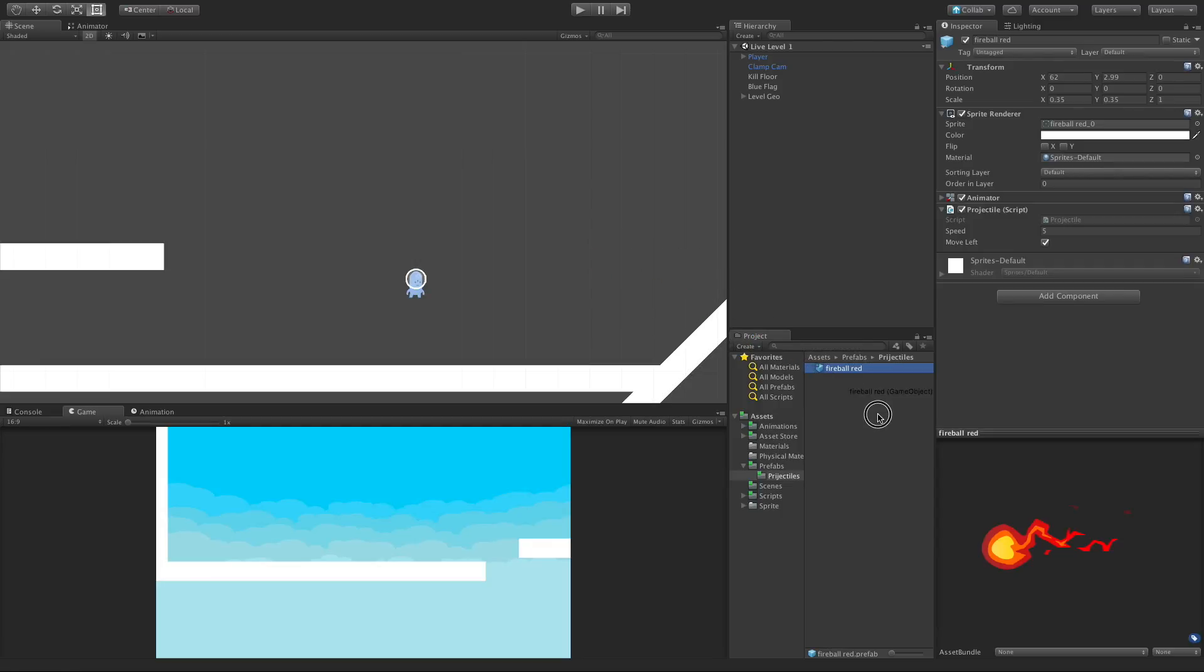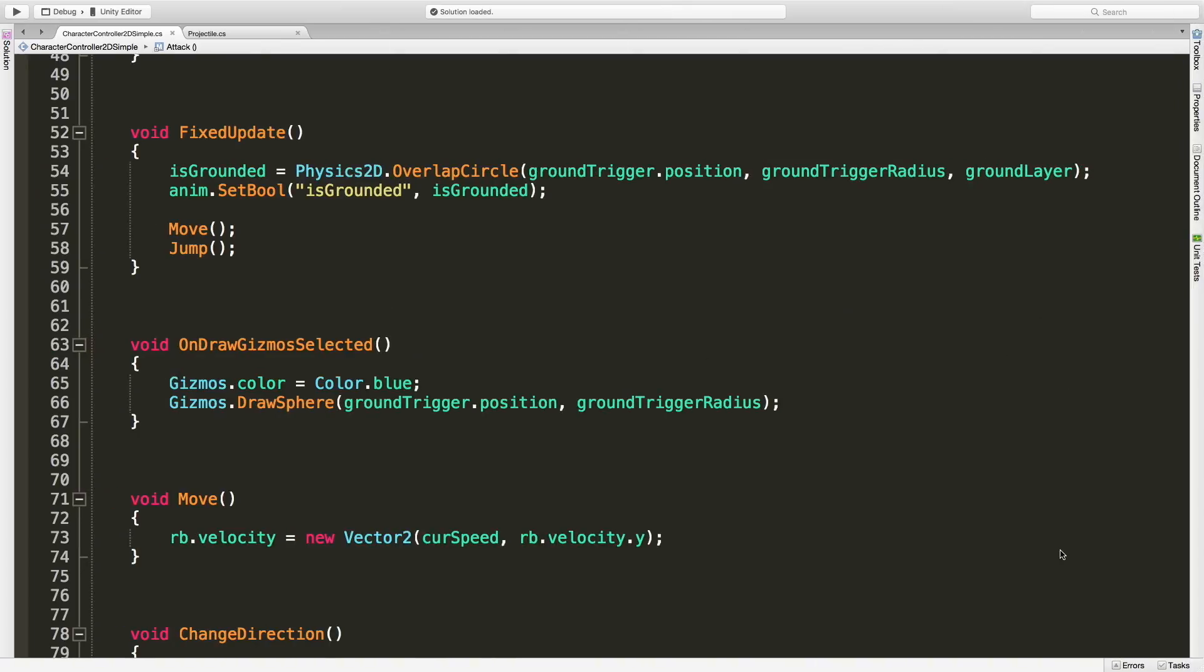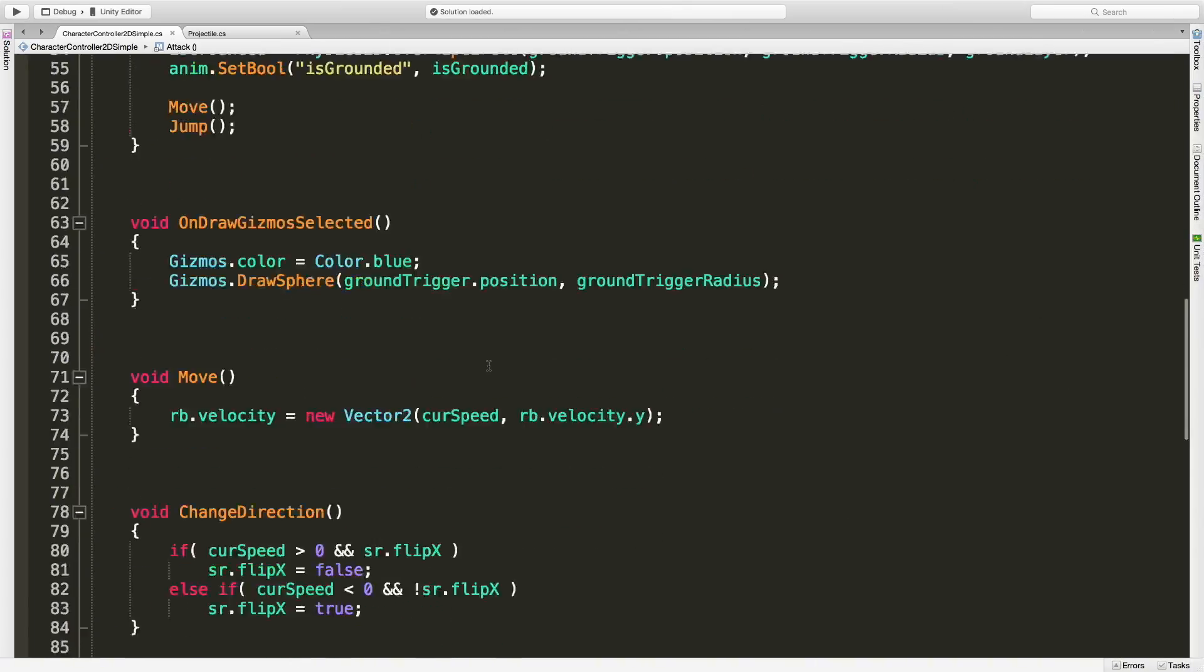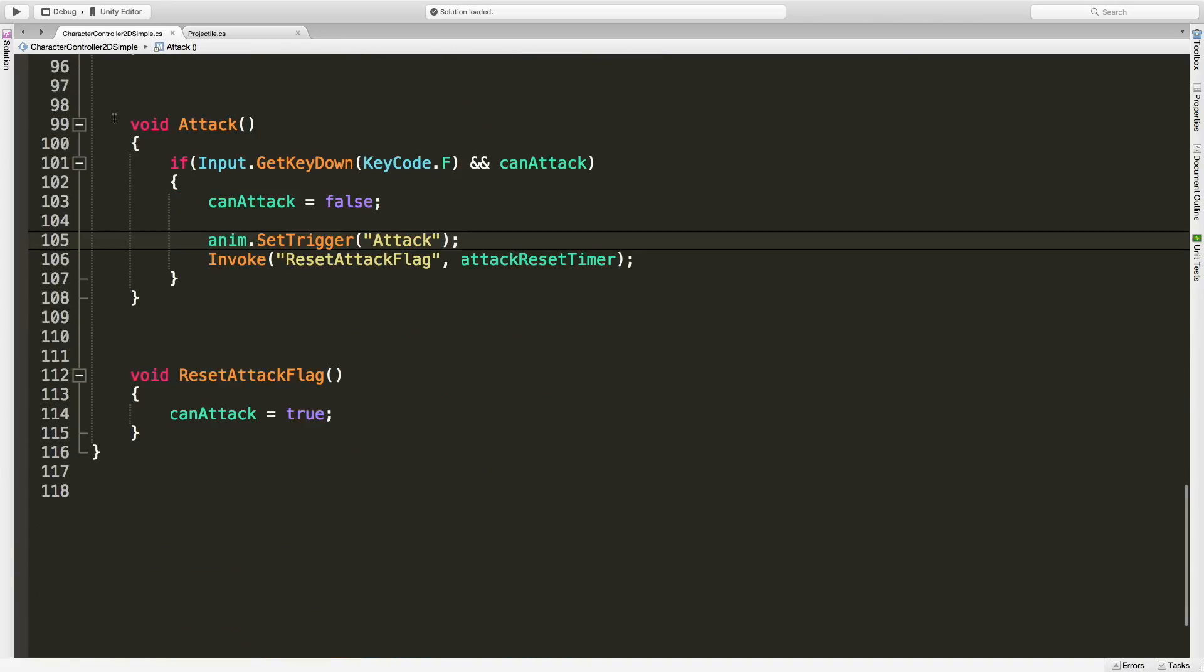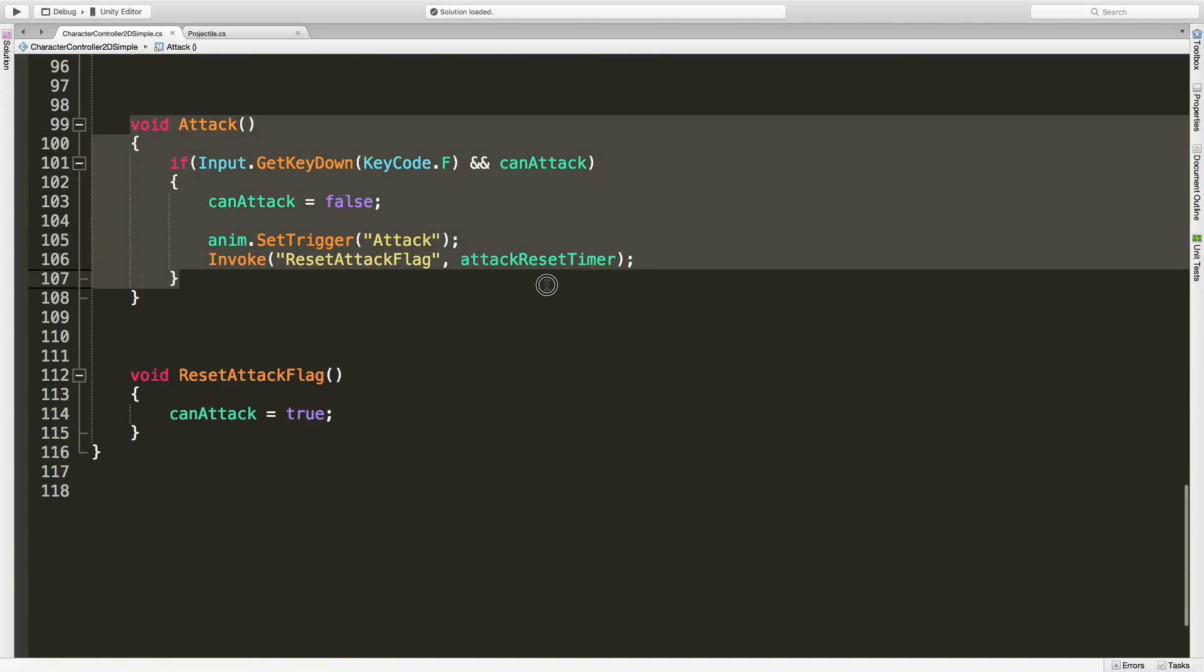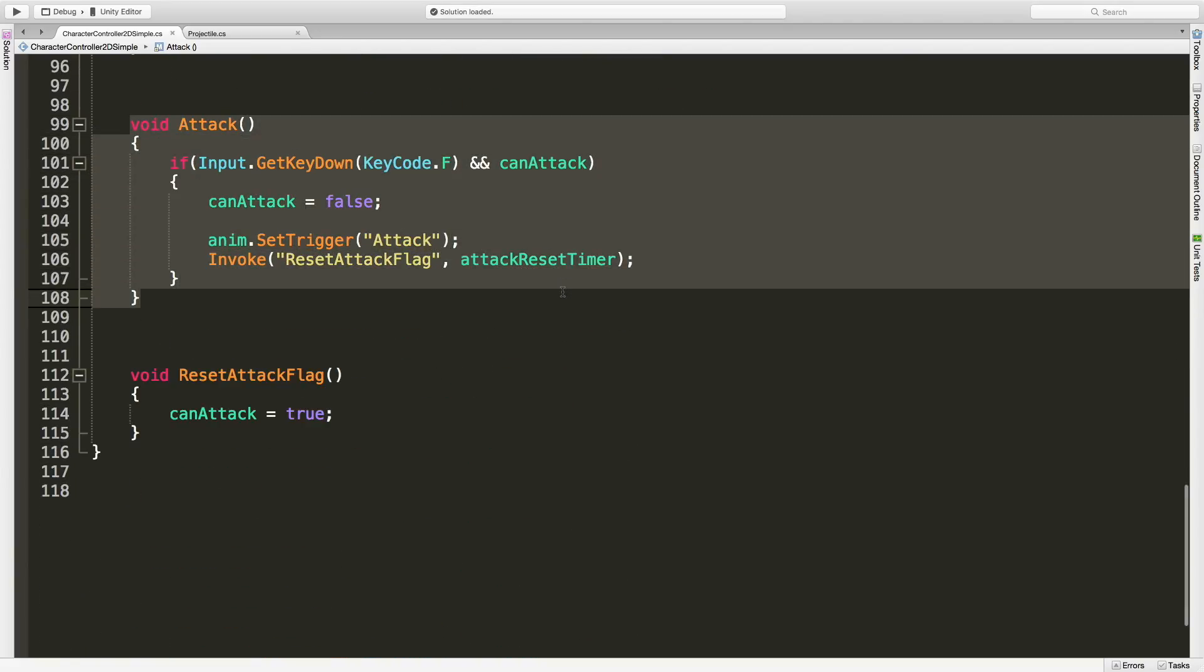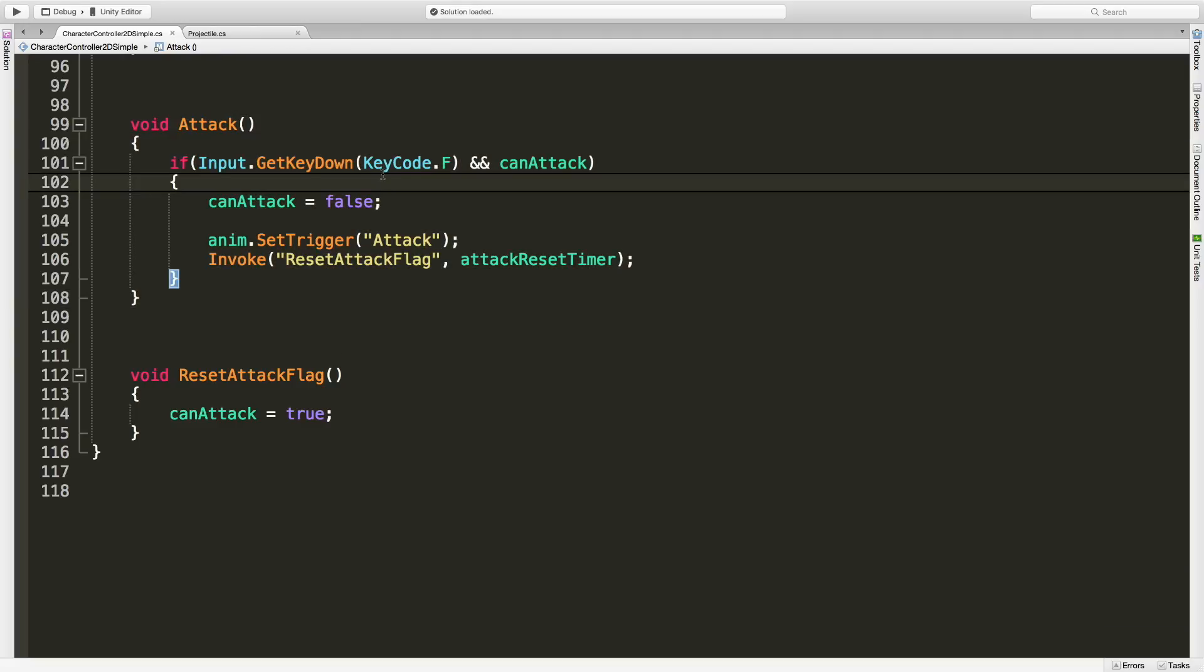This fireball that we made in our last video, I'm going to launch this when I hit the attack key. So let's go ahead and look at the code for our attack. It's down at the bottom here. Here's all the code for the attacking, and of course we've gone over this before.